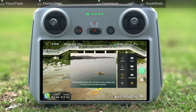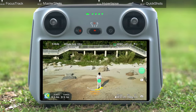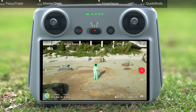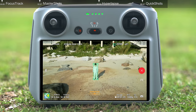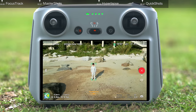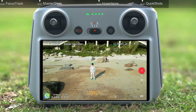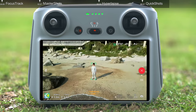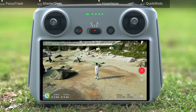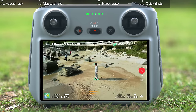Circle: select Circle and set the aircraft's circling orientation. You can tap and frame your subject manually on the screen, then tap Start to begin shooting. The aircraft will begin circling the subject in the preset orientation, with the current distance as the radius, while recording automatically.